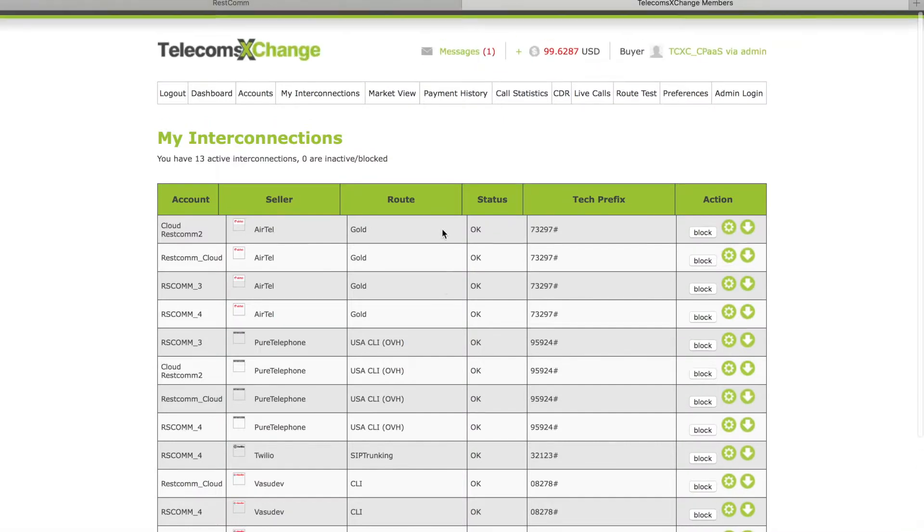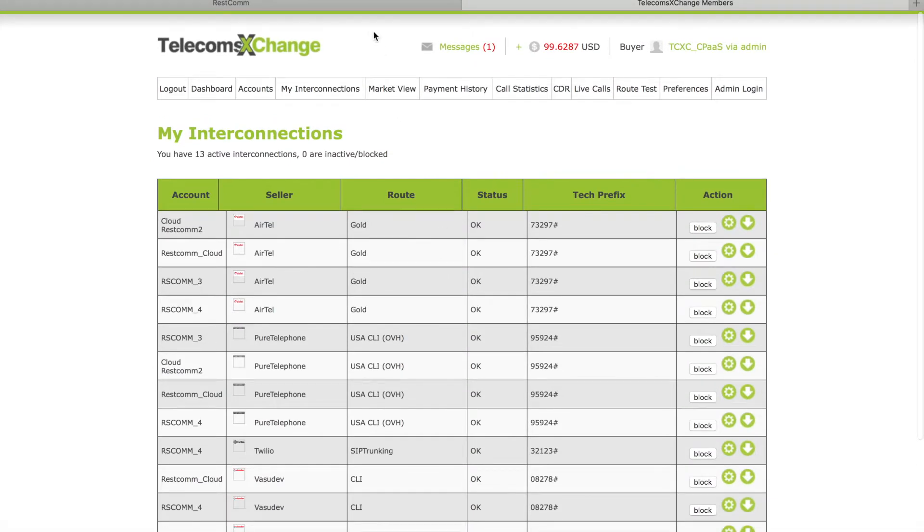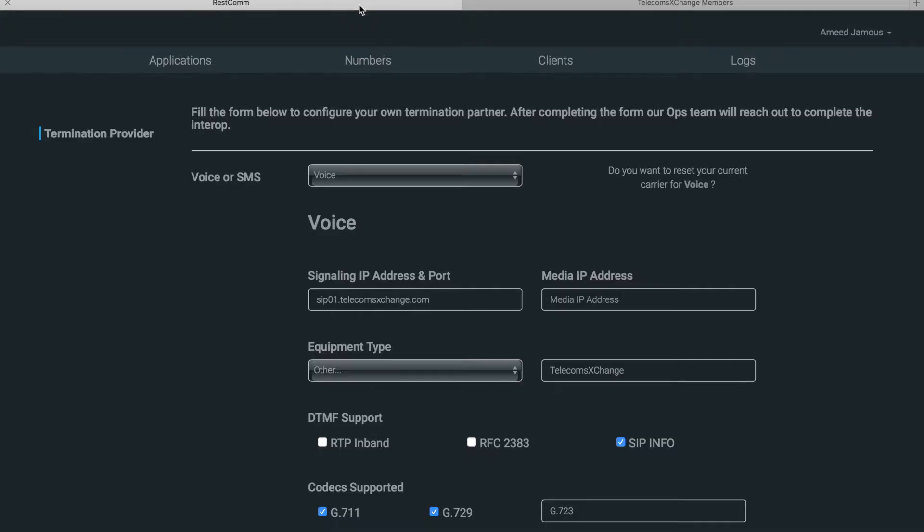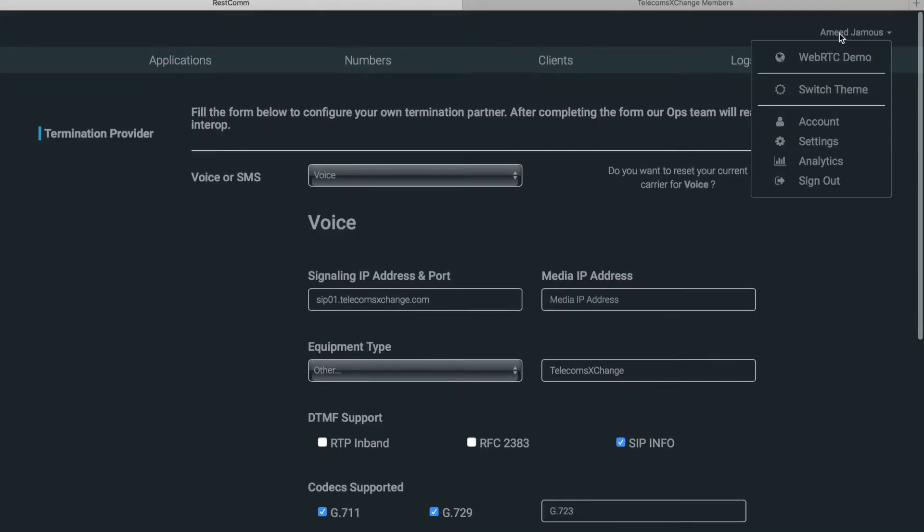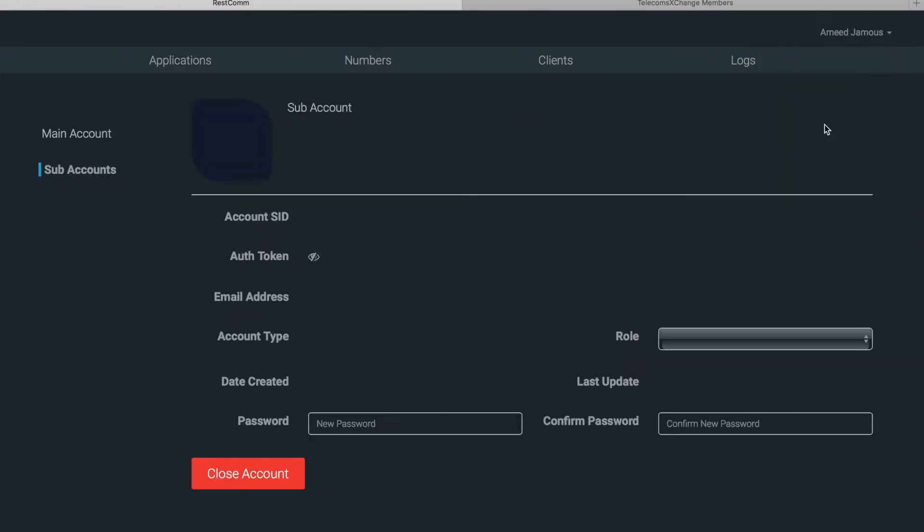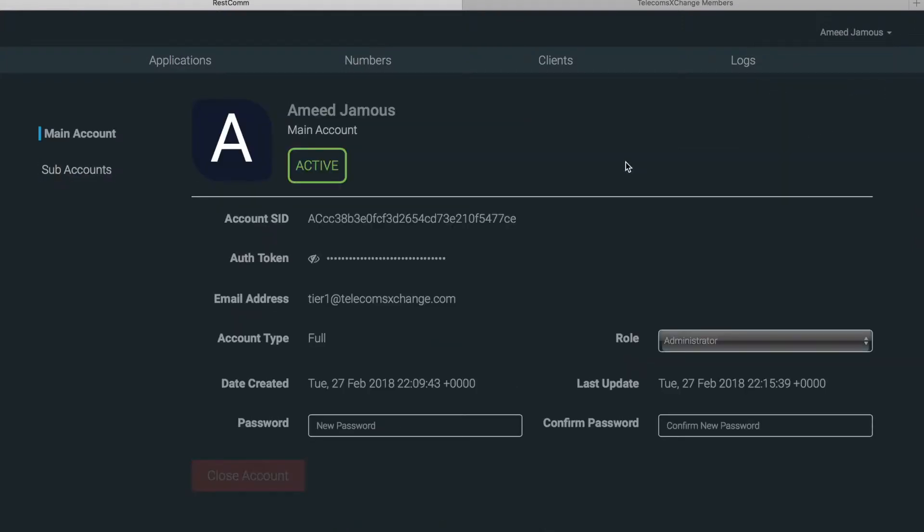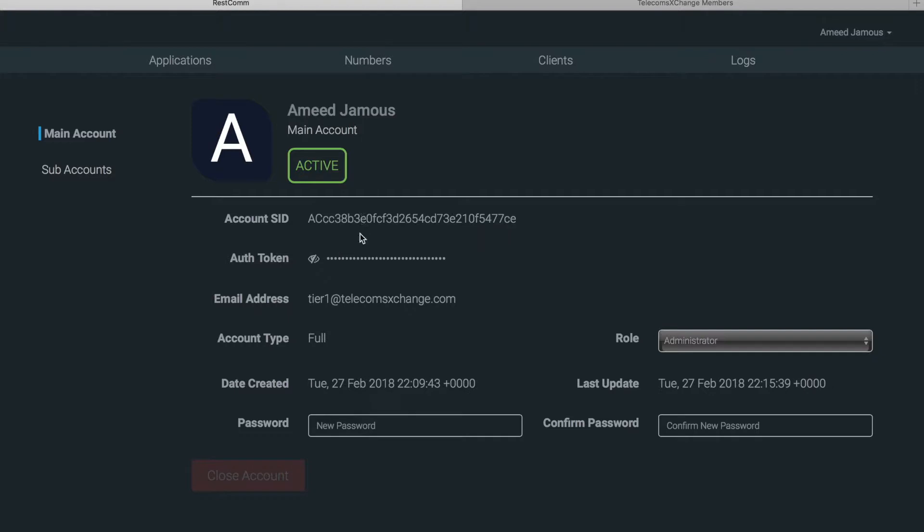Okay, so what we're gonna do next is go back to RESTCOM, click on account, and each account has its own account SID and authentication token. In order to initiate calls from the API you must authenticate with those valid account SID and authentication token.